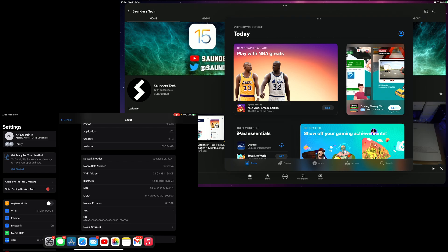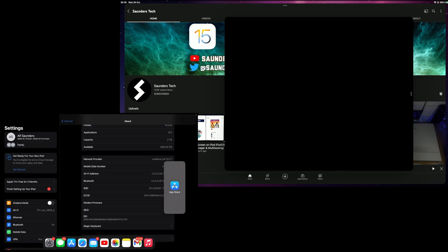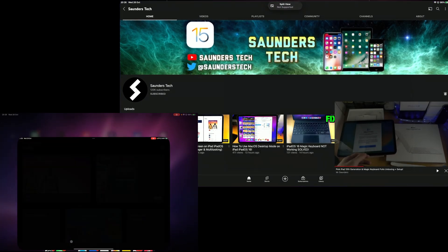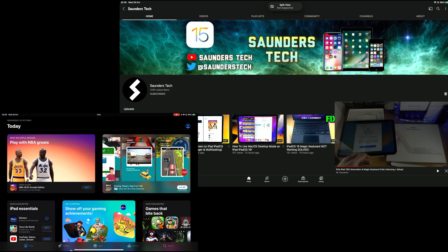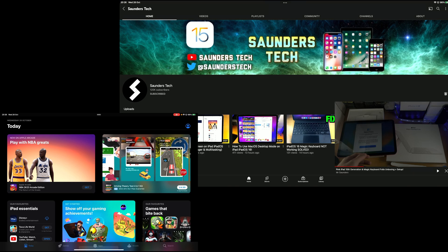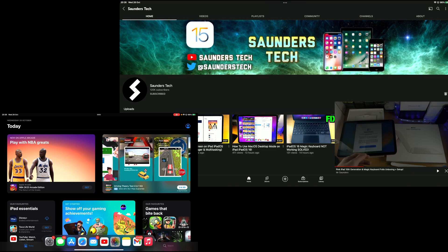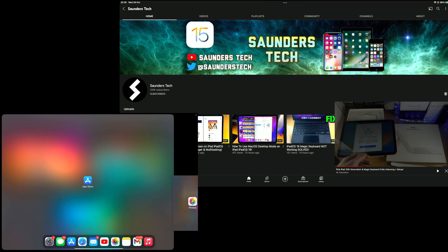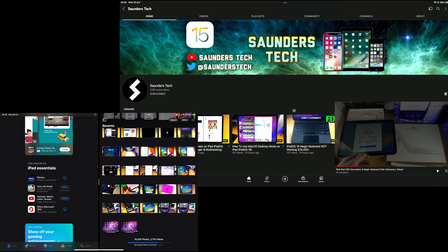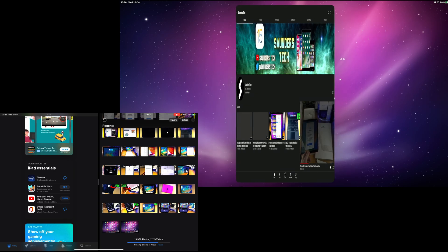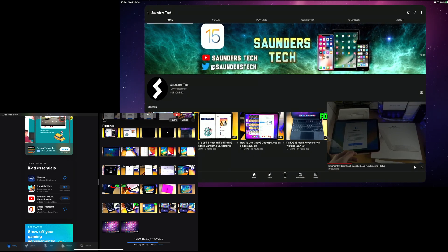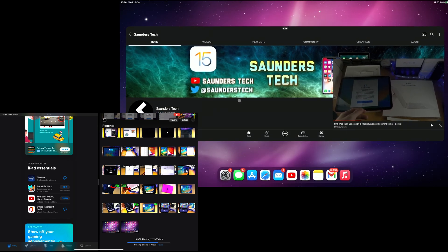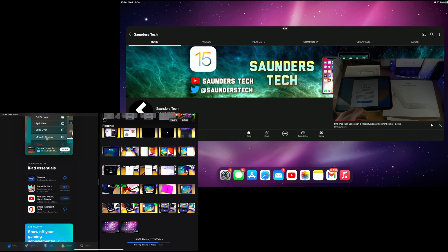You can even use the regular split screen with two apps which actually support this. I'm going to go App Store and Photos. You can see I can do regular split screen here and then I can do the stage manager at the top. Stage manager is on by default on the external display. You can't turn it off. Stage manager is always on there.